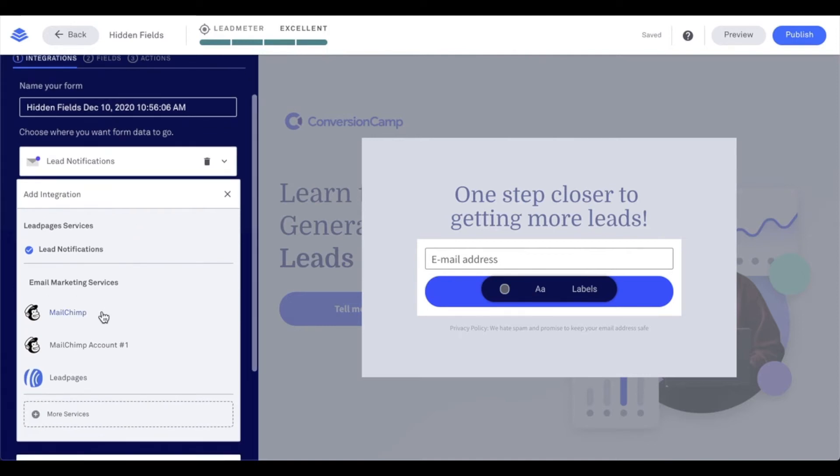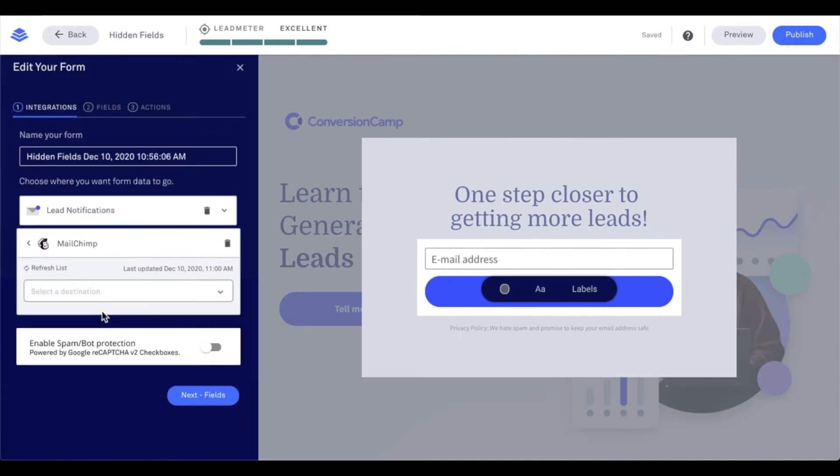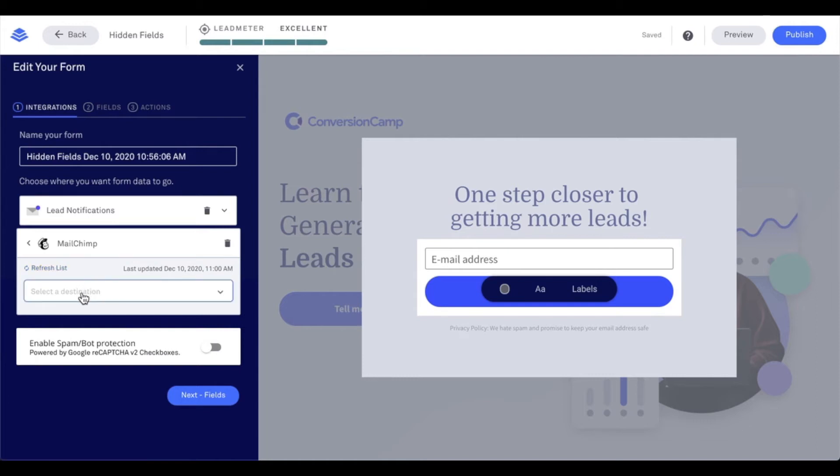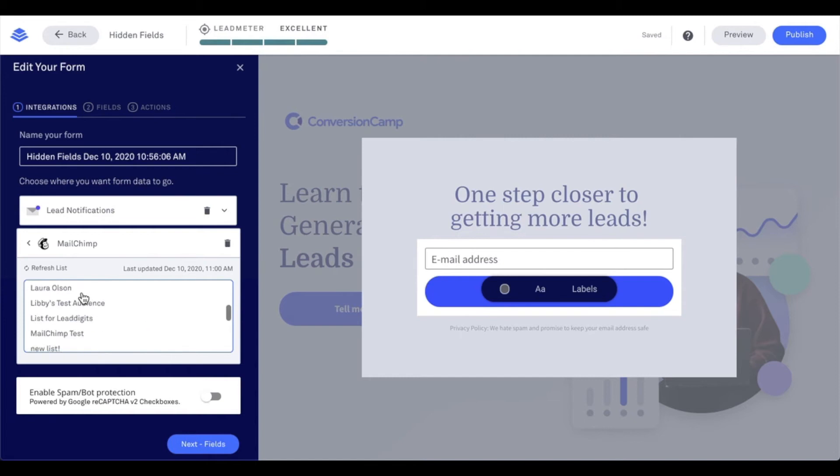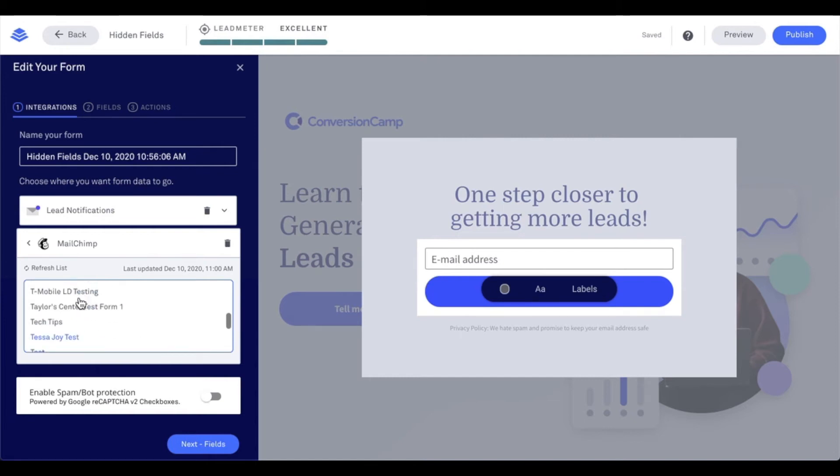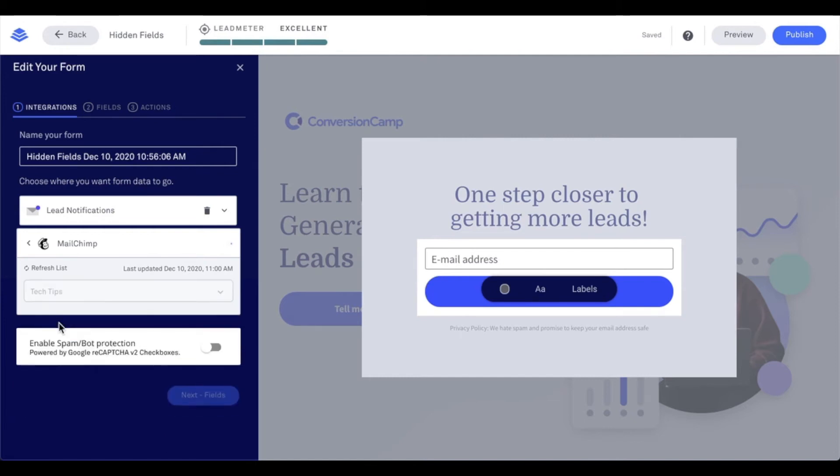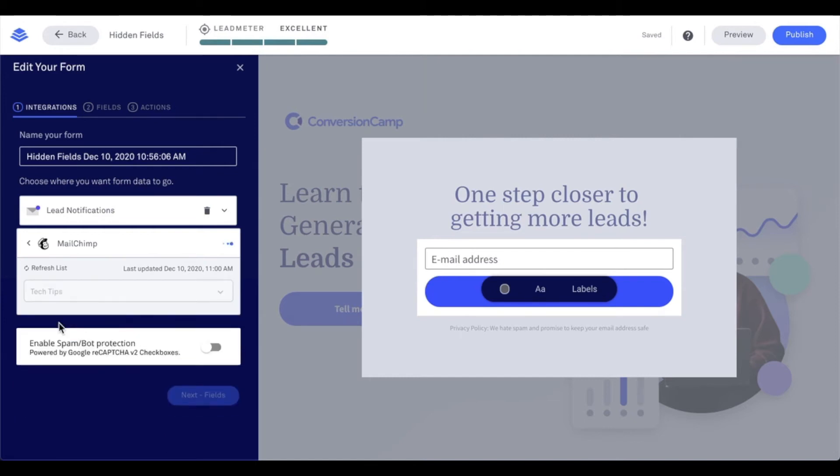I always like to refresh list, but for the sake of our video's time, I'm going to go ahead and skip this. But do make sure to refresh your list here if you made any changes in MailChimp's system. And then select your destination in MailChimp, so your audience in MailChimp. So I'm going to look for my tech tips audience and go ahead and select that.